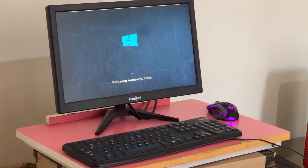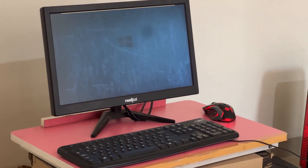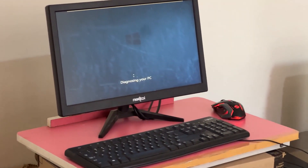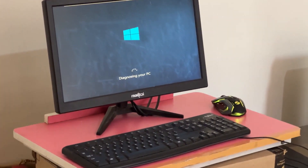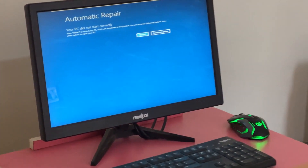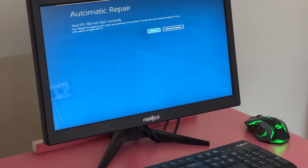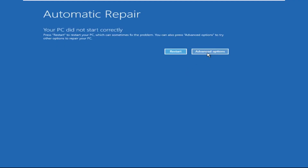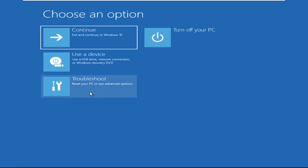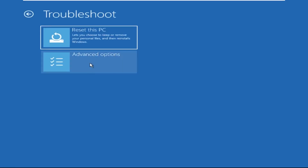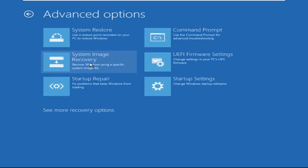Don't let the blue screen of death get you down. I will show you how to fix this problem step by step. So let's begin. Now we need to click on Advanced Options, then click on Troubleshoot, now click on Advanced Options.